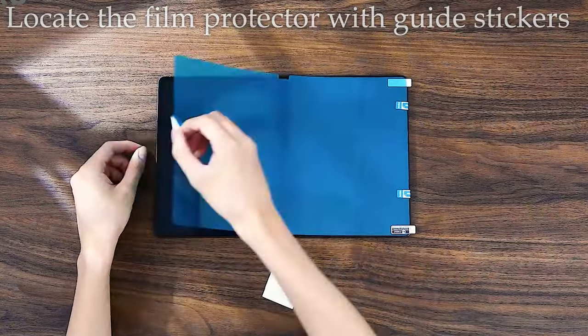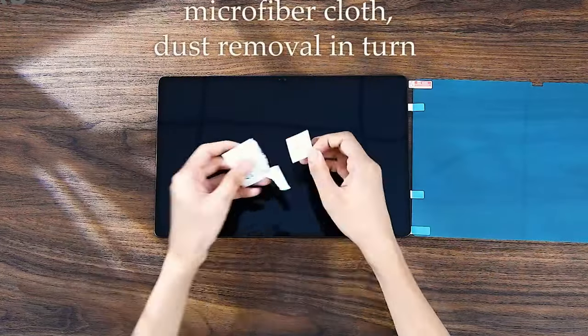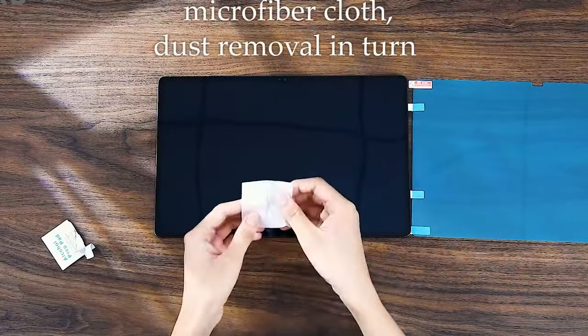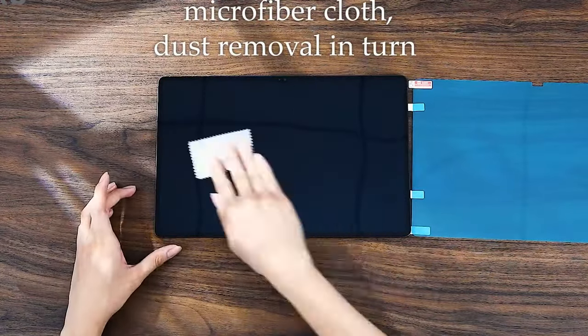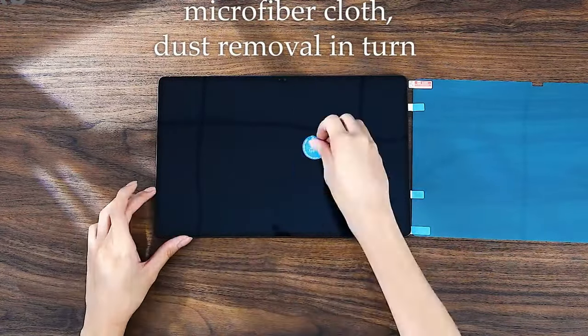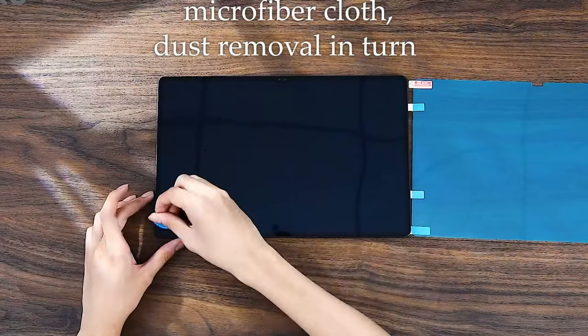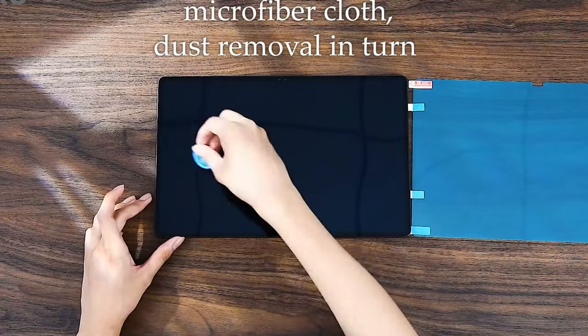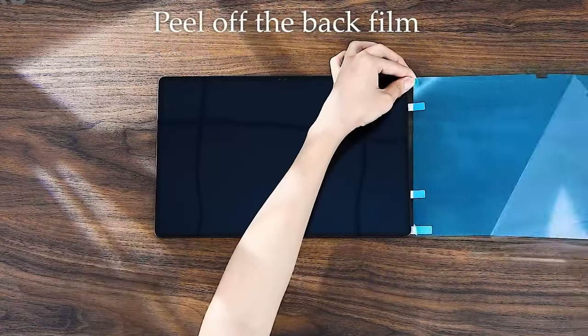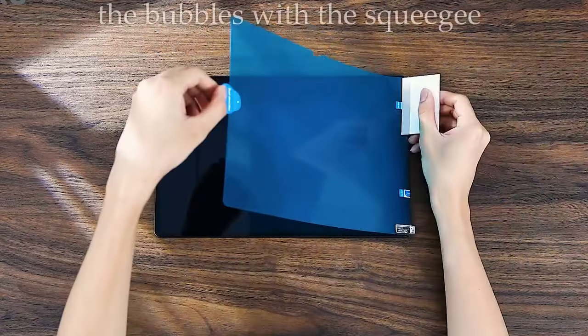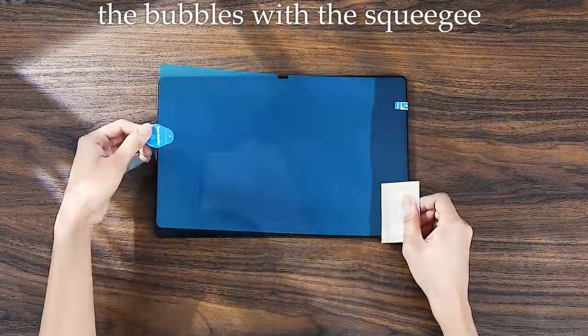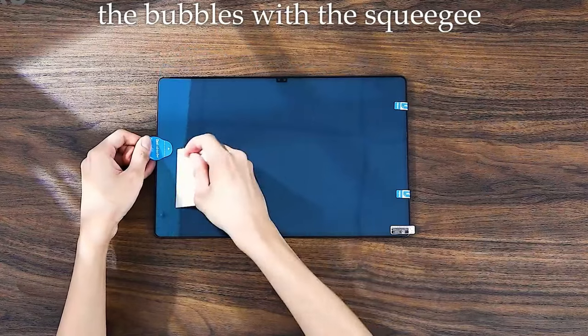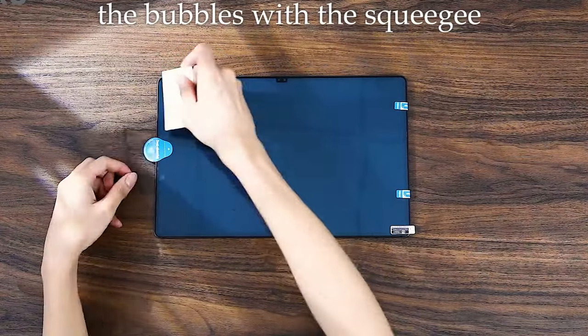The rough surface mimics the feel of writing or sketching on paper, providing better control for drawing and creativity. Its anti-glare feature reduces reflections, allowing you to work comfortably in bright environments without screen glare.